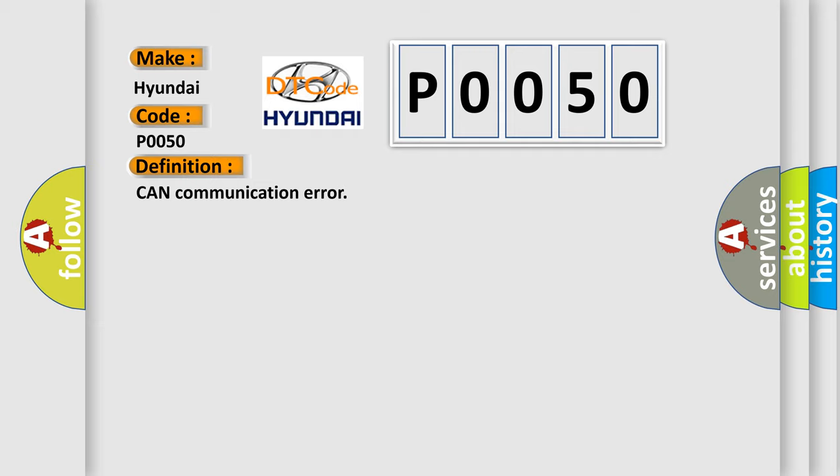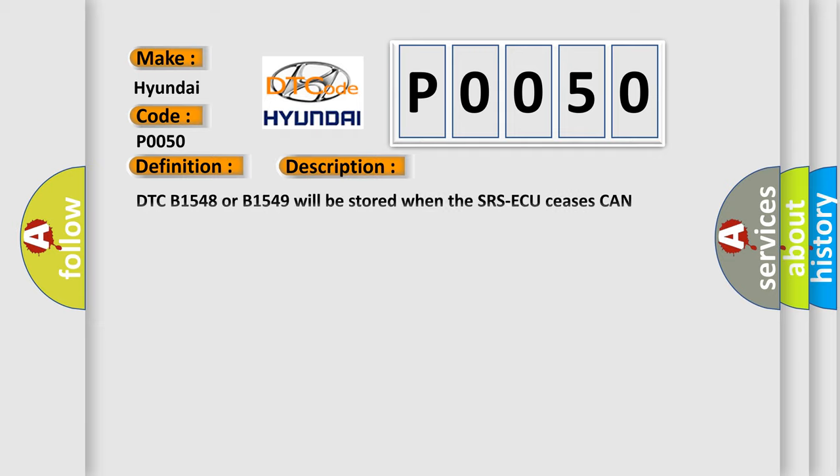And now this is a short description of this DTC code. DTC B1548 or B1549 will be stored when the SRS-ACU ceases CAN communication bus off and then resumes the communication when the ignition switch is turned to the lock off position.